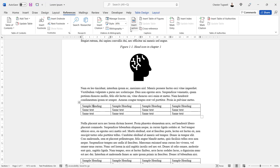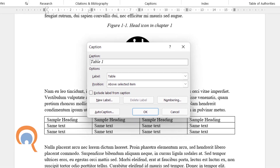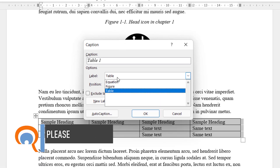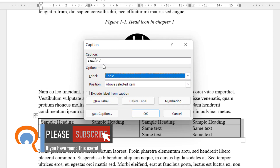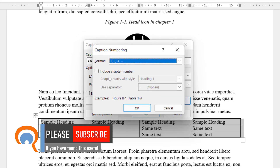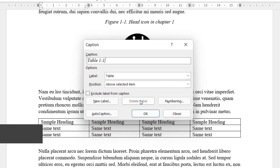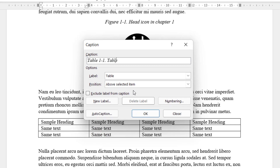Now let's do the same for this table. Click into the table, go to Insert Caption, and make sure the label this time is set to 'Table'. If you want to include chapter numbers, go to Numbering and check 'Include chapter numbers', then click OK. Put a description in your caption — 'table in chapter one'.